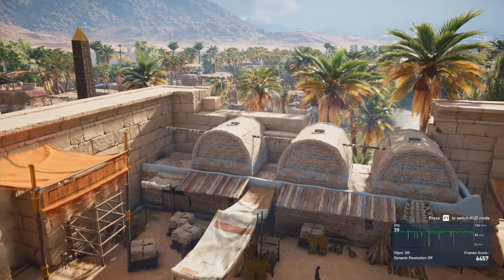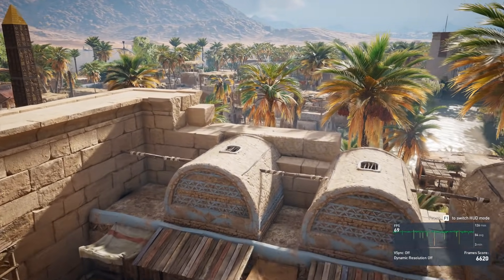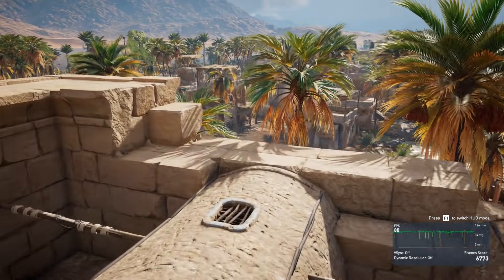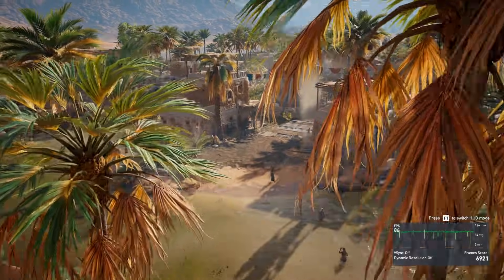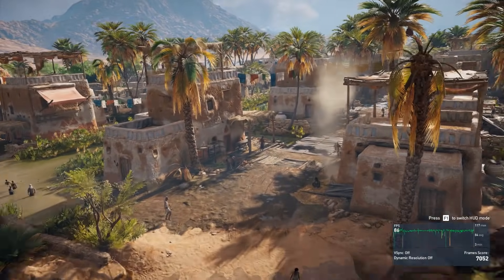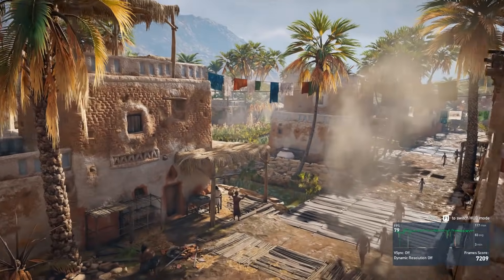For example, Assassin's Creed Origins is definitely a tough game to run, but the in-game benchmark is much harder to get a good score than it is just to run the game. For some reason different games have a benchmarking tool that's harder, so just be aware of that.